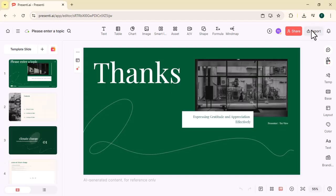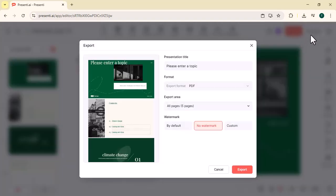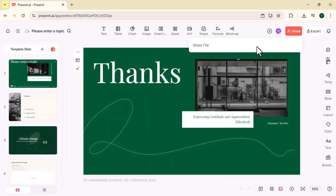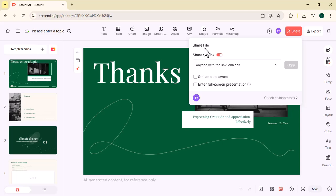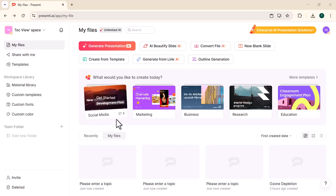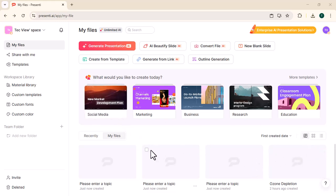Export and share, click to convert your presentation into PDF or other formats. You can also share it directly with others. Instant presentation creation. Generate full presentations within seconds by simply typing your topic. Template variety. Access a wide range of professional and creative templates to make your slides visually appealing.